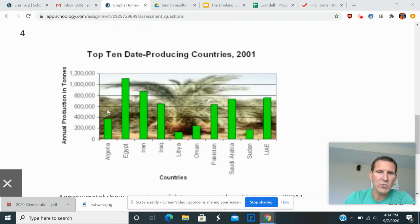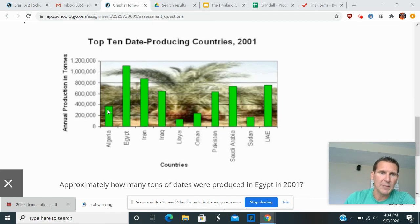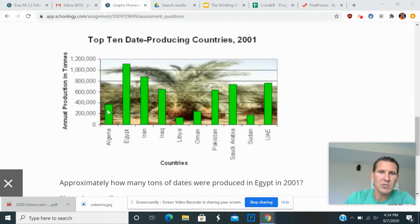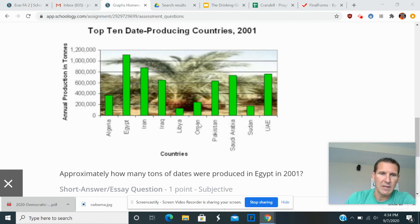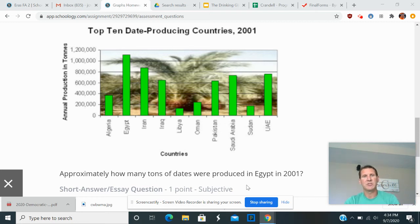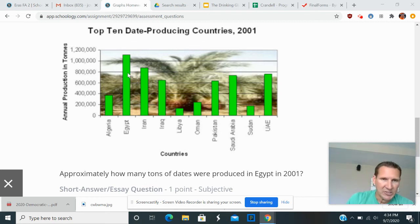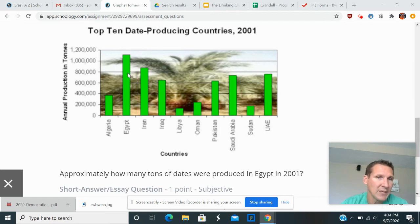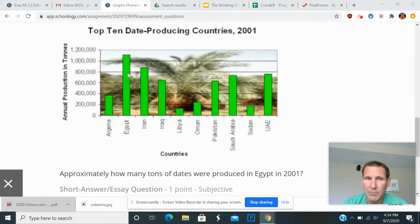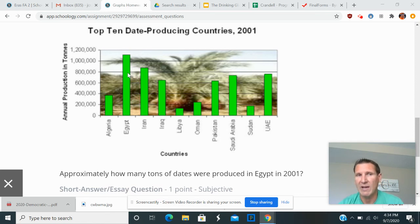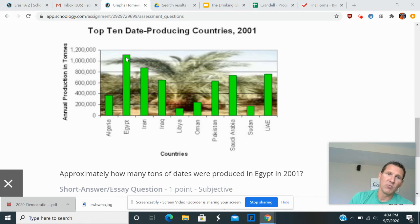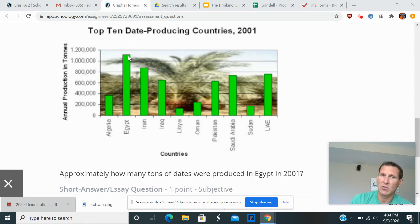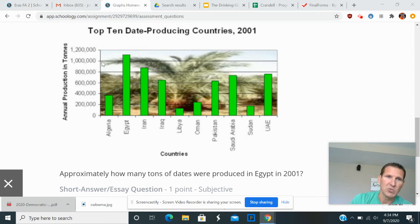Next question, top 10 date producing countries is the name of the graph here. How many tons of dates are produced in Egypt 2001? Correct answer is 1,100,000. Occasionally, I will get some students for whatever reason that put 1.5 million or 1,500,000, something along those lines. Correct answer there is 1,100,000, because it's right in between 1 million and 1.2 million.